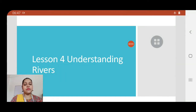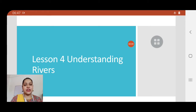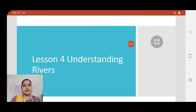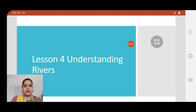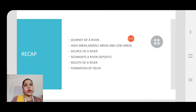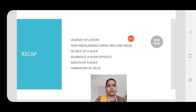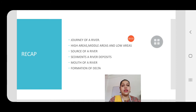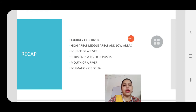Good morning to all of you, my dear students. Hope all of you are very good and taking good care of yourself. Children, you remember what we were doing in the last class? We had already started with a new lesson — lesson number four: Understanding Rivers. We already proceeded with the lesson, so let's do a quick recap.